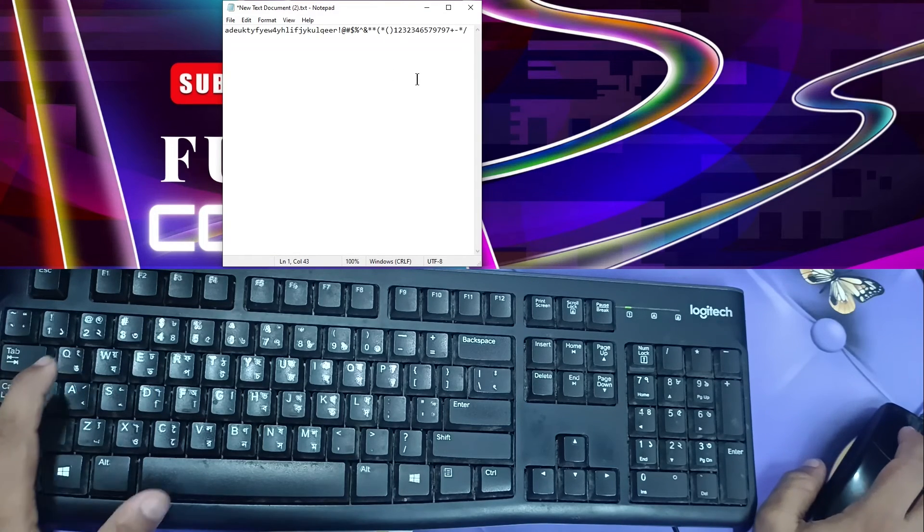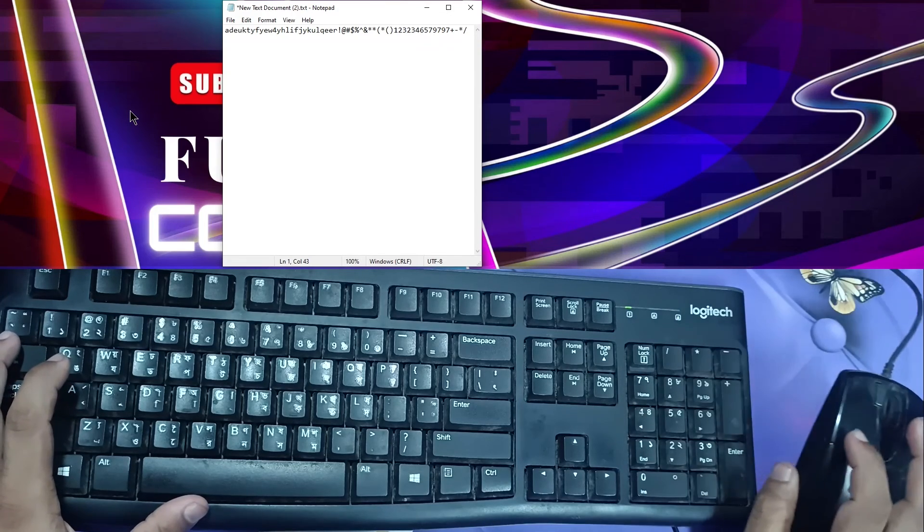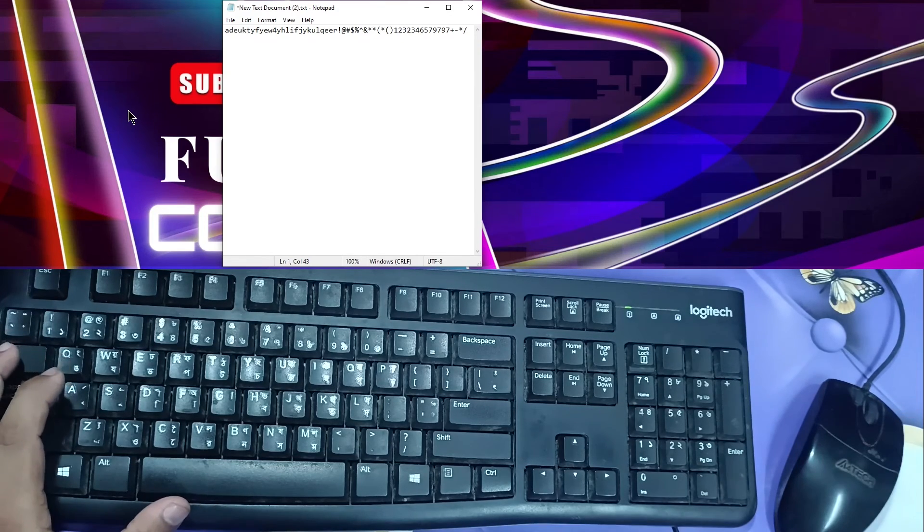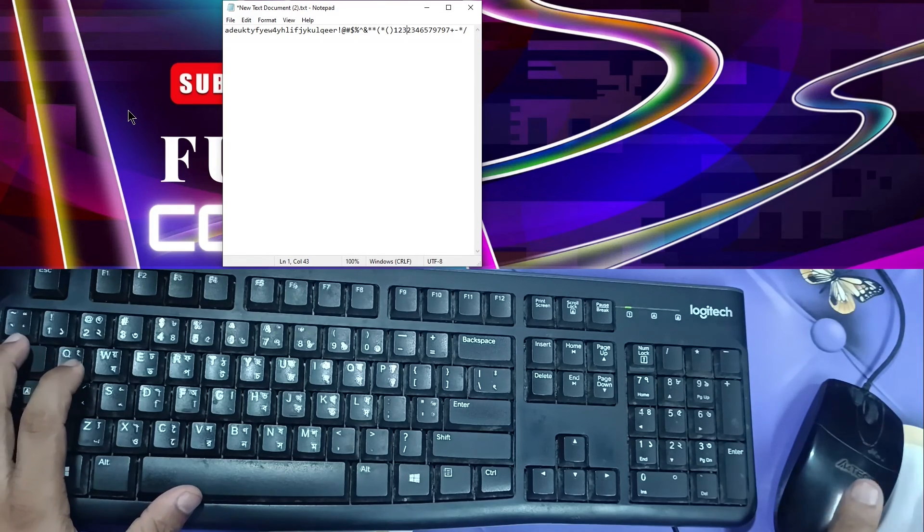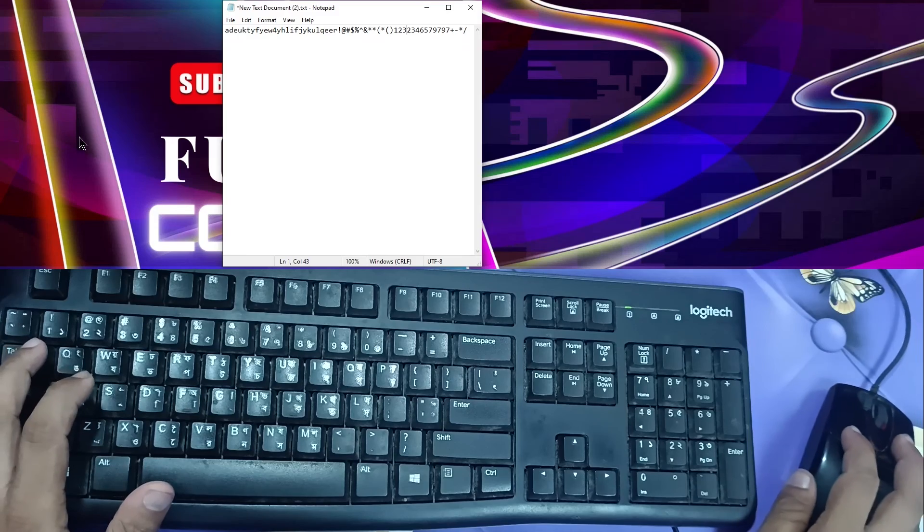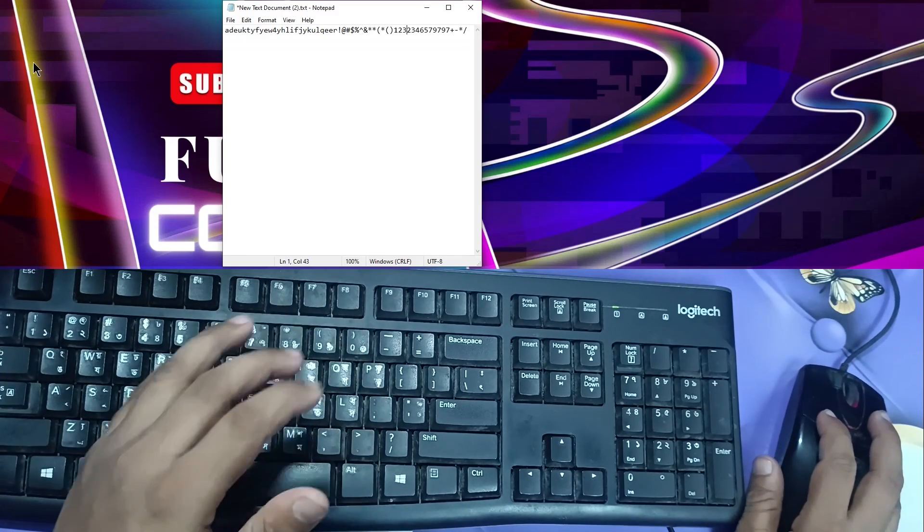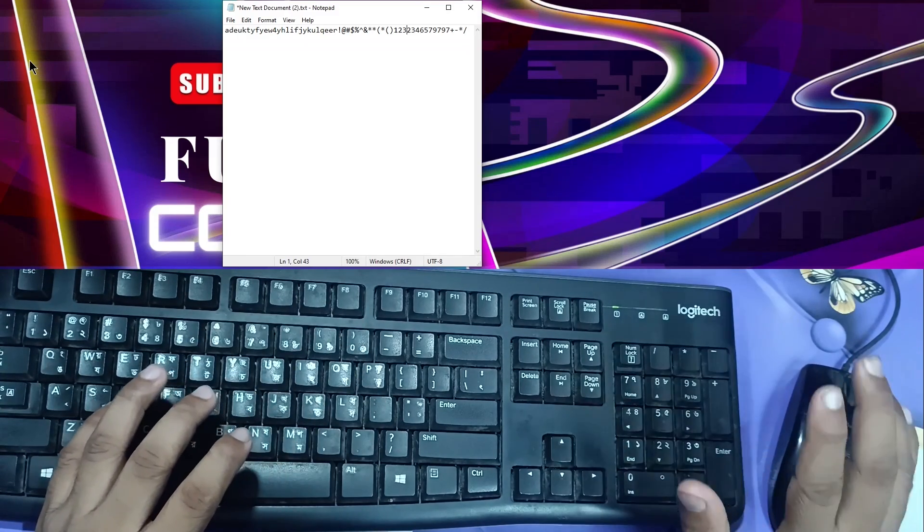So in this way you can easily use your keyboard and mouse. I hope you understand this video and learned something new. If you learned something new, then subscribe to this channel for more videos.